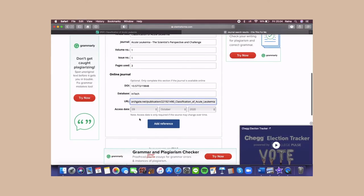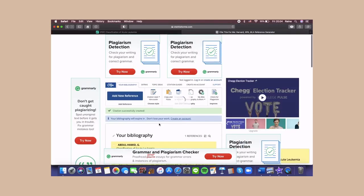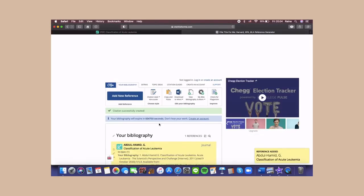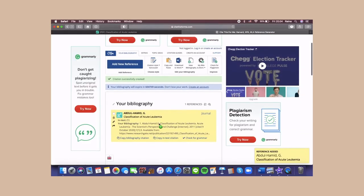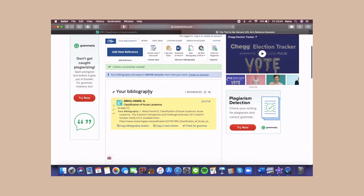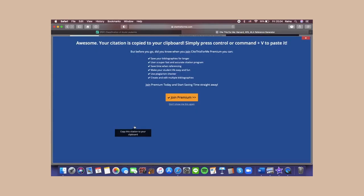And lastly, click add reference. Make sure it's Vancouver, copy the bibliography citation, and paste that on your references part.